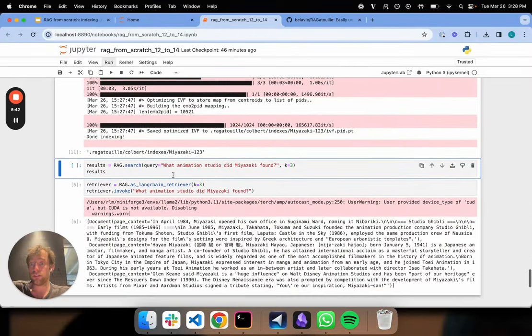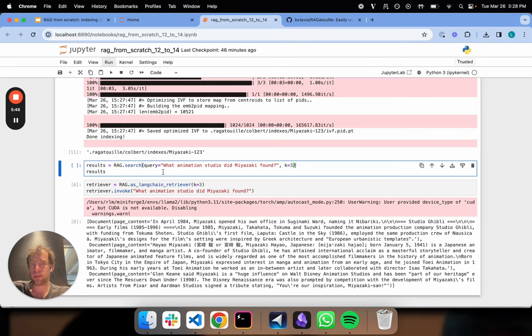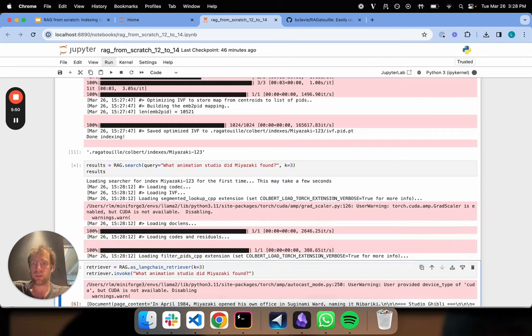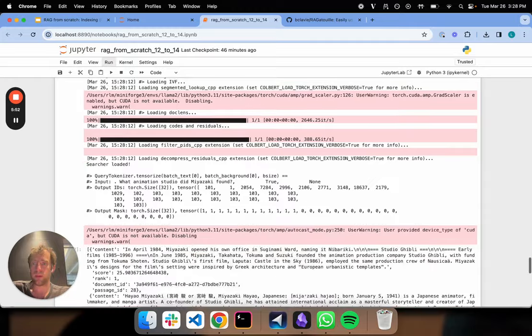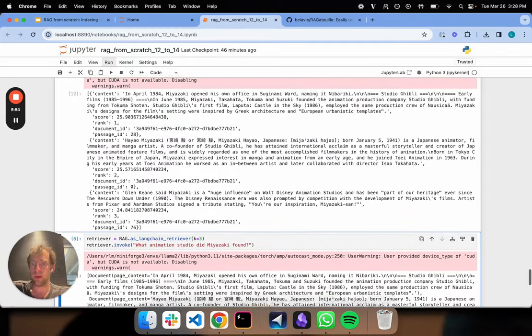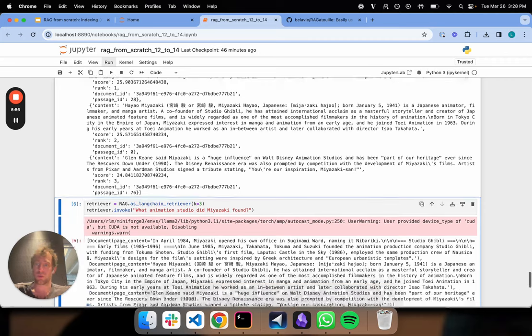Now let's actually see if this works. So we're going to run RAG search. What animation studio did Miyazaki found? Set our K parameter. And we get some results. Okay, so it's running. And cool. We get some documents out. So it seems to work.